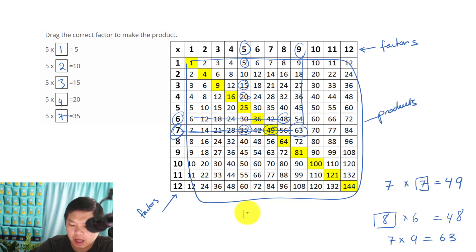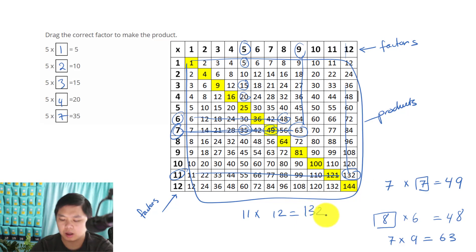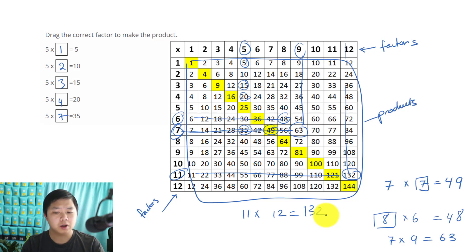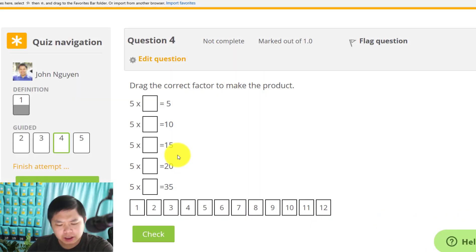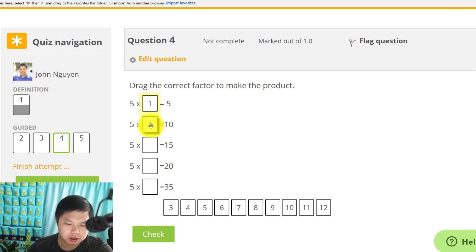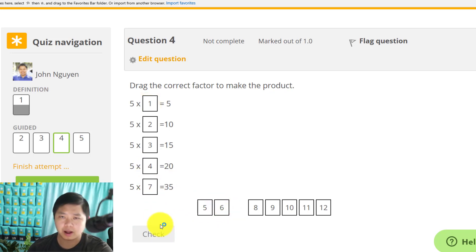How about 11 times 12? Go to 11 and all the way to 12 — we have 132. You see how we need to memorize this timetable, because when you go to middle school or high school math, you are doing a lot of math problems and you want to know your timetable. Let's check our answers: 5 times 1 equals 5. 5 times what gives 10? 2. What gives 15? 3. What gives 20? 4. What gives 35? 7.